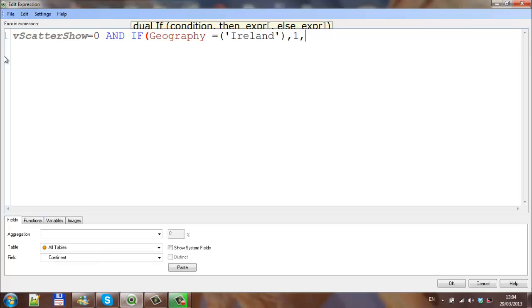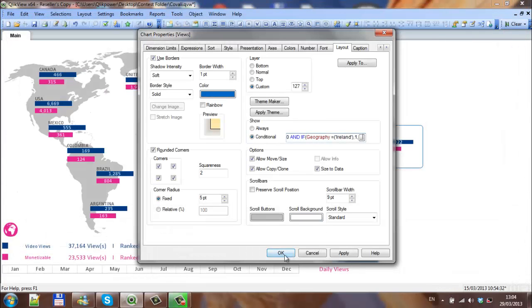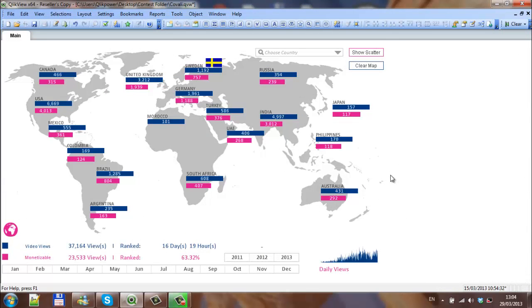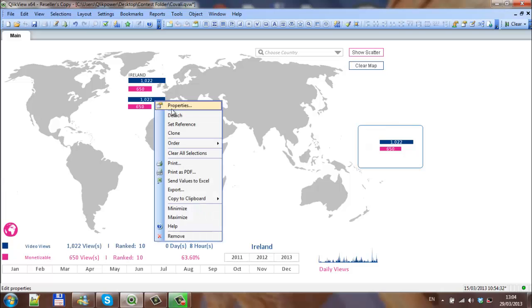Comma 1, comma 0, close parentheses. It says if we choose Ireland, it should show. Over here now it's just kind of an example from earlier on, so I can actually remove this one.